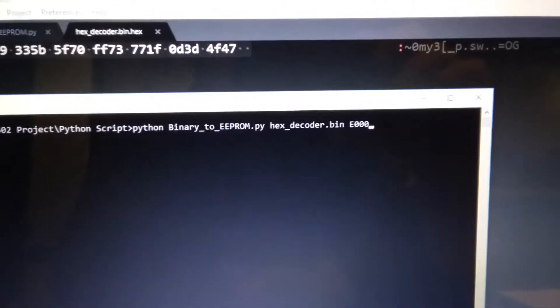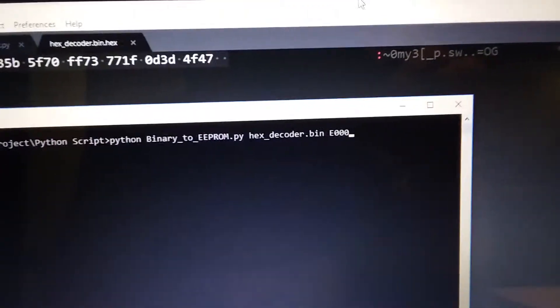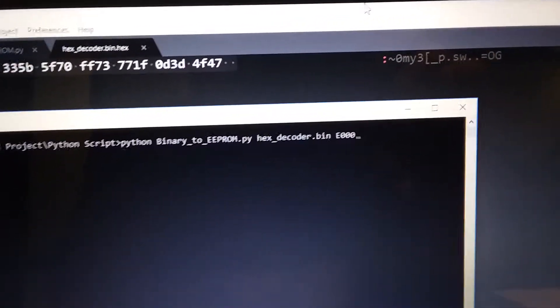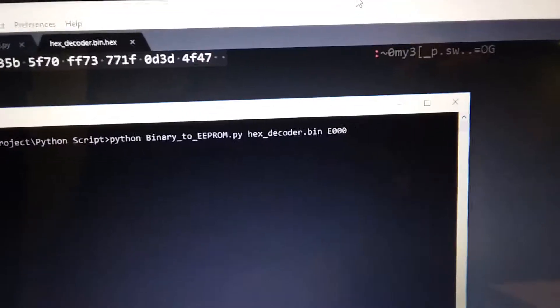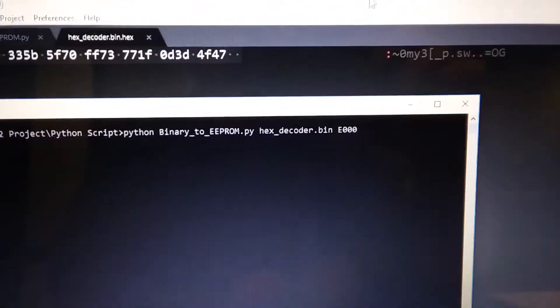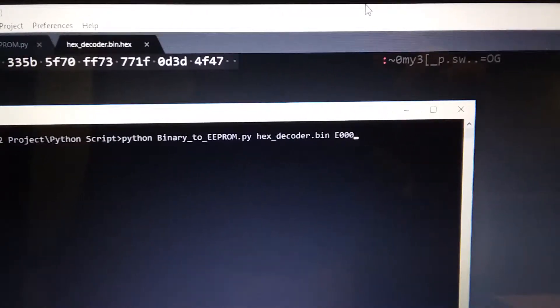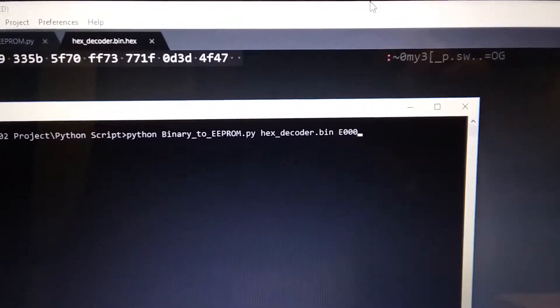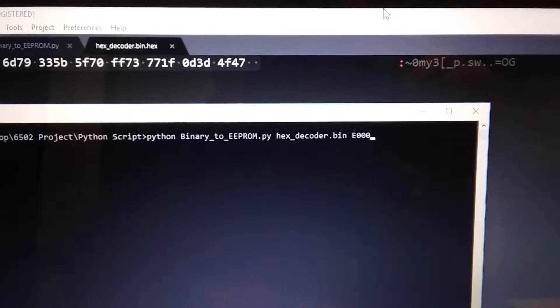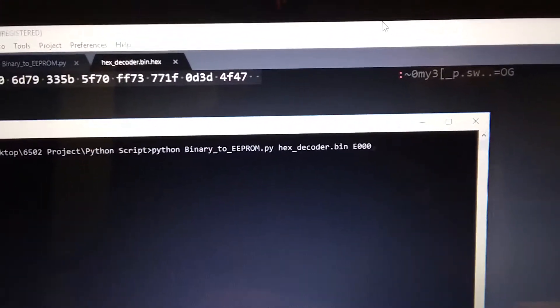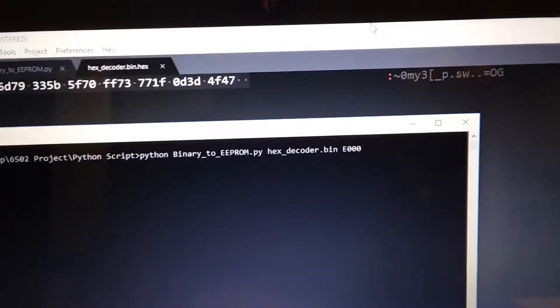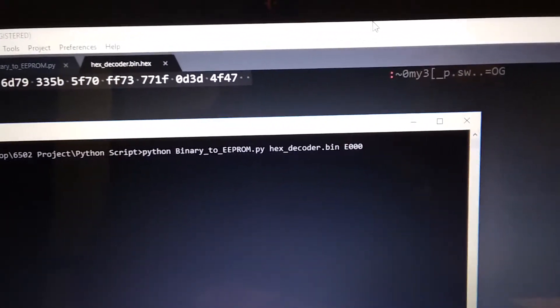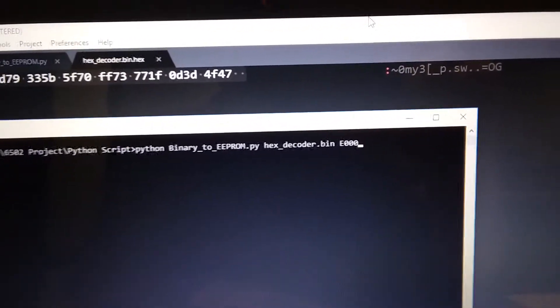The reason why I do that is because that start address gets written to the reset vector. If you remember from my last video, the reset vector sets up where the program is going to start running from in the computer. Basically, the Python script just takes that and it maps it to something the EEPROM can use. So E000 right now actually maps to location 0, address 0 on the EEPROM. And that's because this EEPROM will be starting at E000.